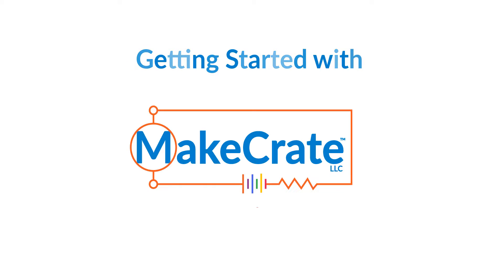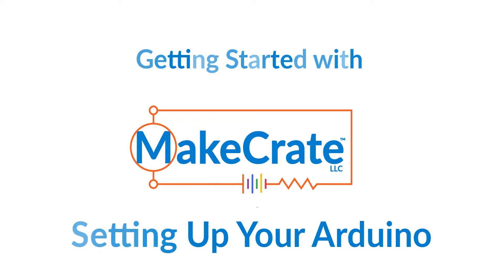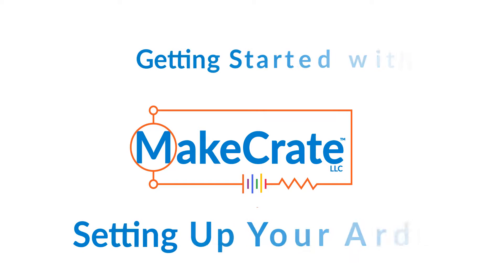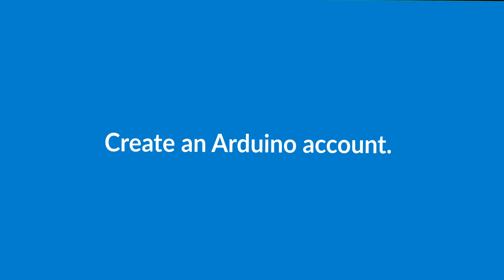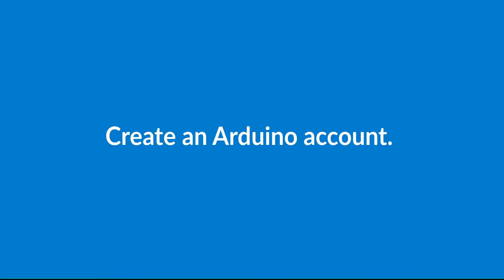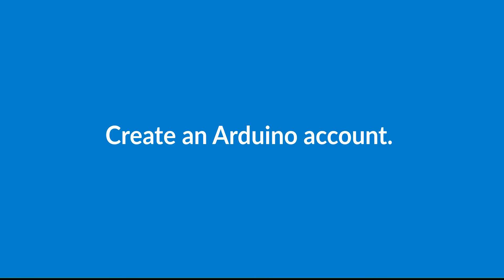In this video you're going to learn how to create and use an Arduino account that you can use to write or upload code to run each of the MakeCreate projects that you receive. So let's go ahead and get started.